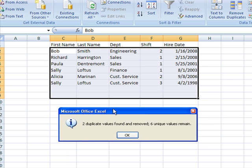OK, now the downside. What happened? It kept the first one it found, so Robert Smith is gone, and Rick Harrington is gone.